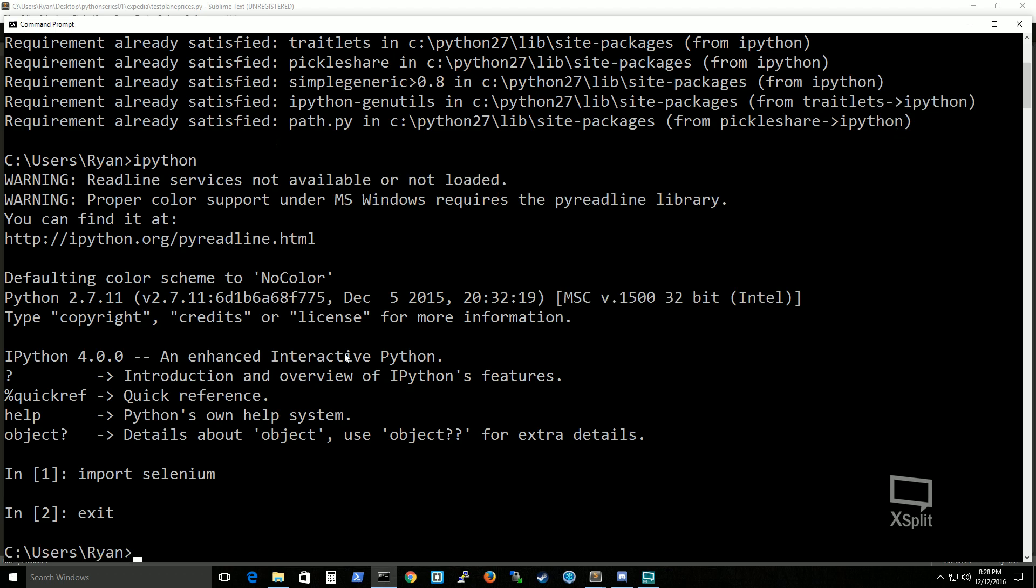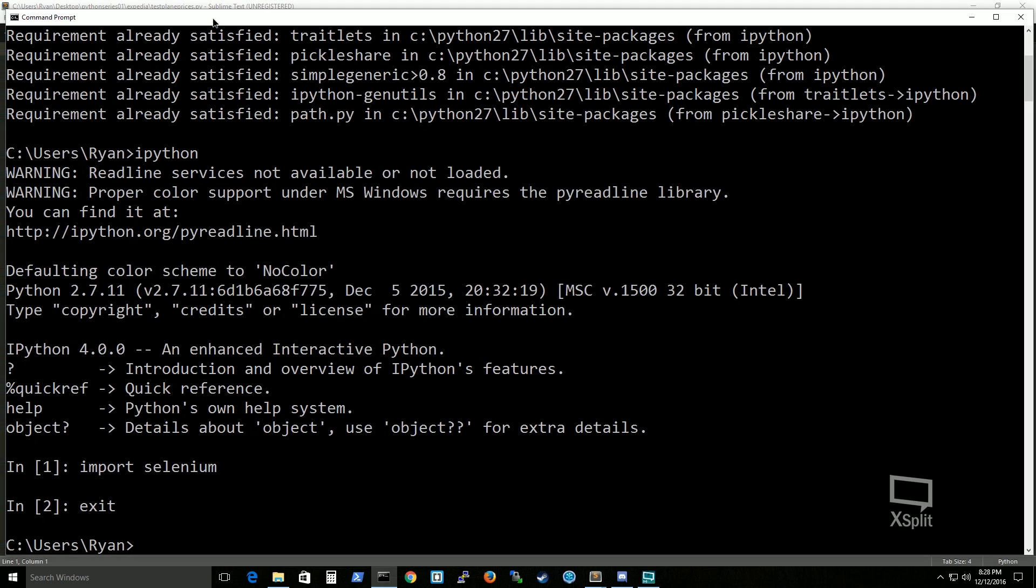I'm going to go ahead and exit and move on to the next step which is to install chrome driver.